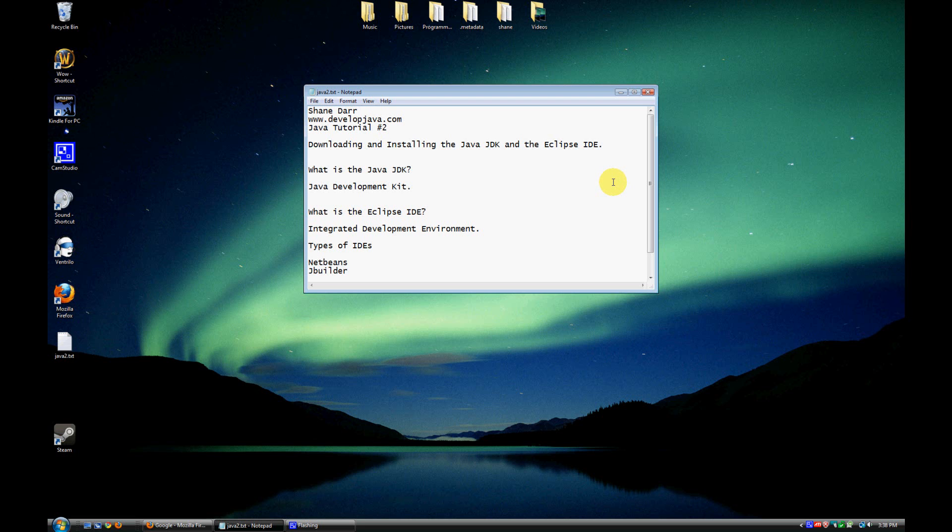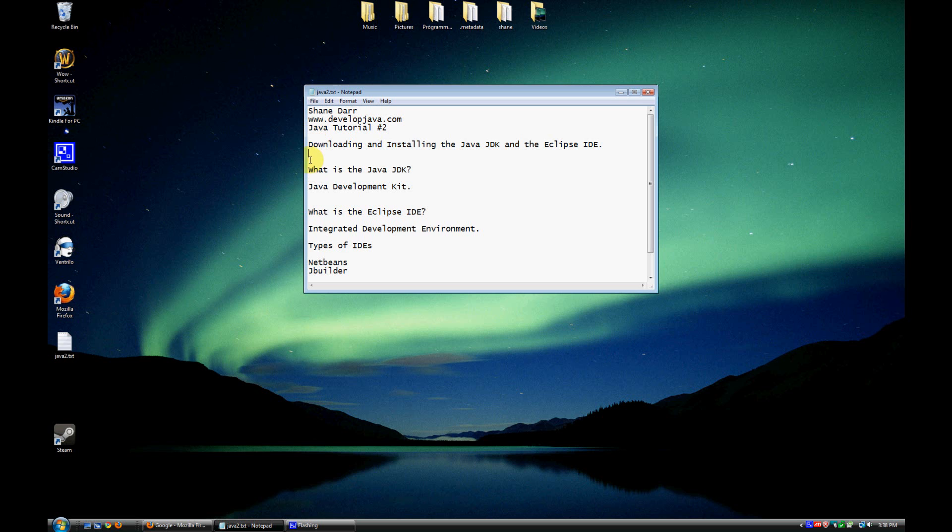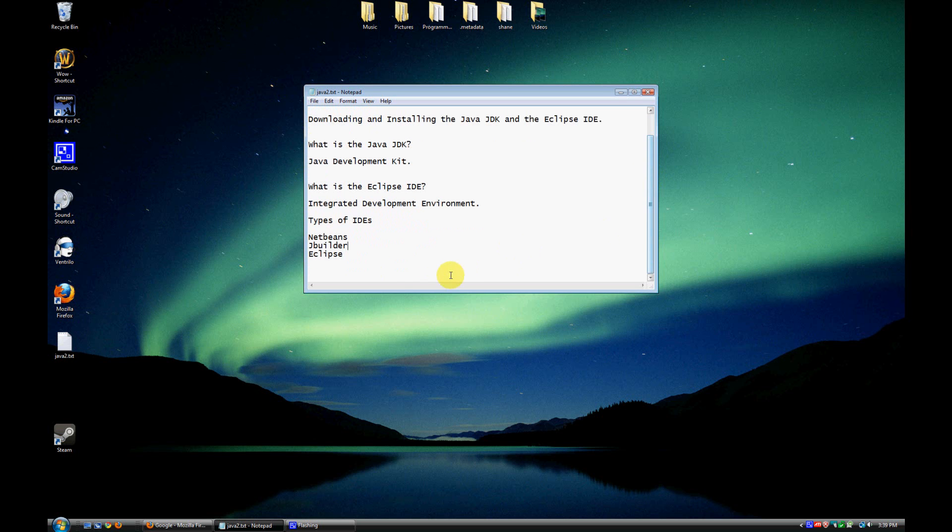So the next thing here is the Eclipse IDE. An IDE is an integrated development environment. What it allows us to do is develop Java in a program that is easy to use. Just like you could write Java in Notepad, but why would you when you have Word that has so many more features and functionality to use? It's just better to do something like that in Word. So it's kind of the same thing. We could write Java in Notepad, but we're going to use Eclipse because it's just a better environment.